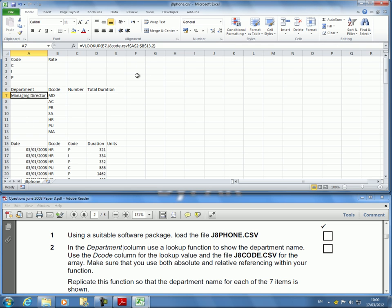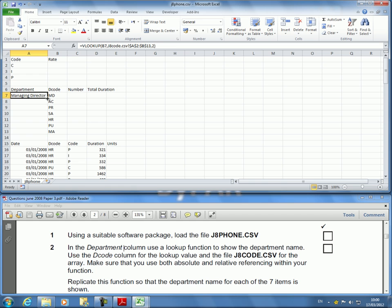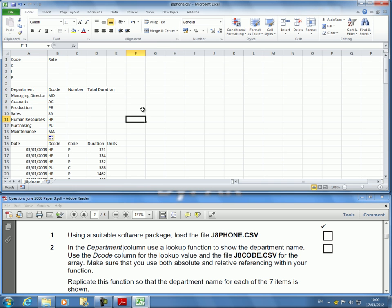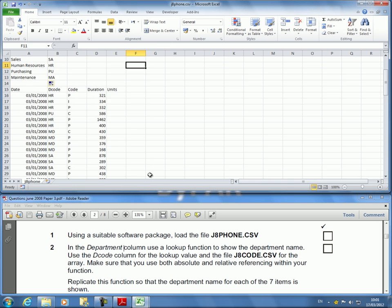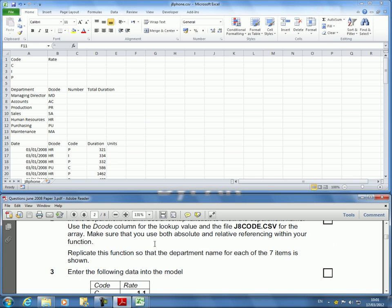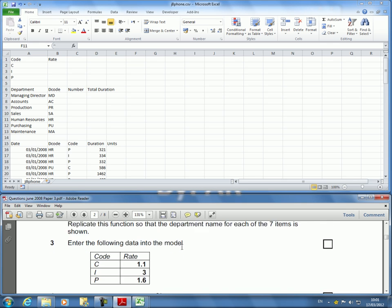All right. Now we've done the first one and we've got managing director. It says replicate this function and I'm just going to single hover the mouse over this area. I can click and drag and I got all of them. I'm going to undo this just to show another way. I will place the mouse there and double click. Same thing will happen. That concludes the first question.